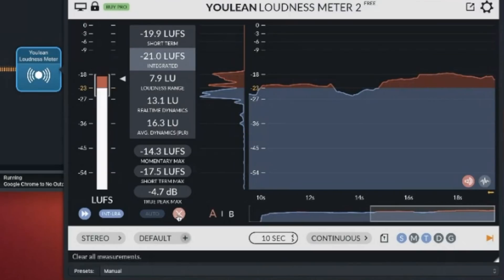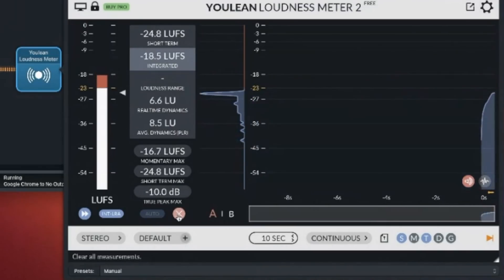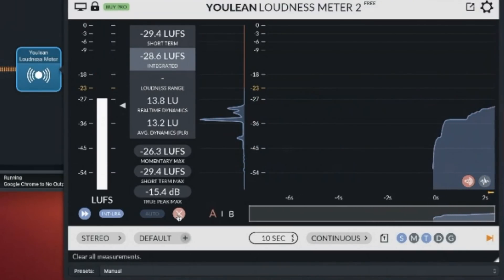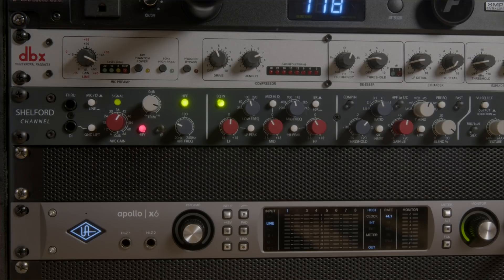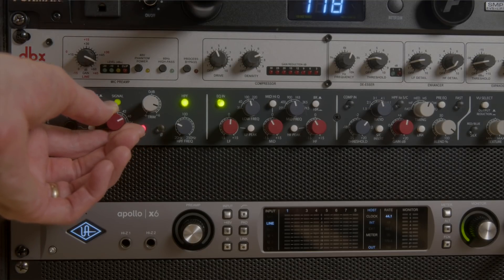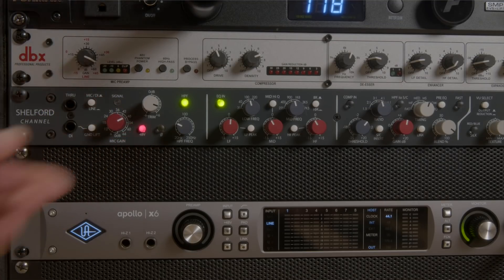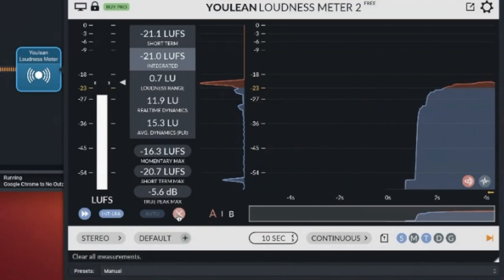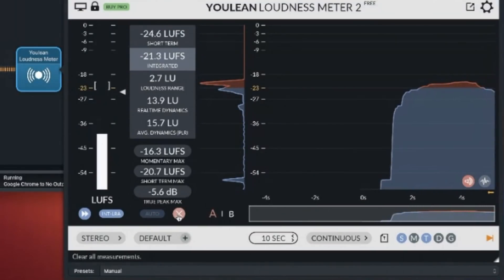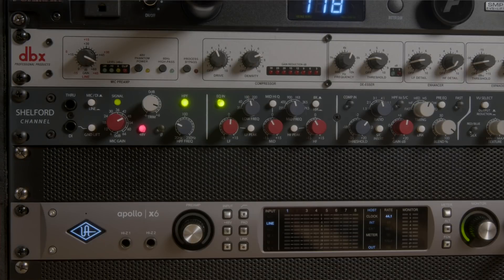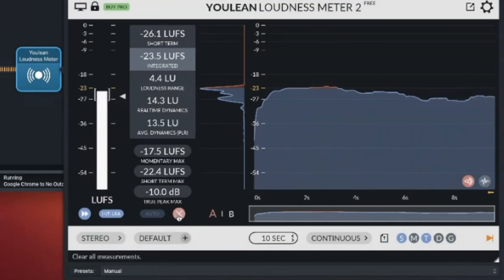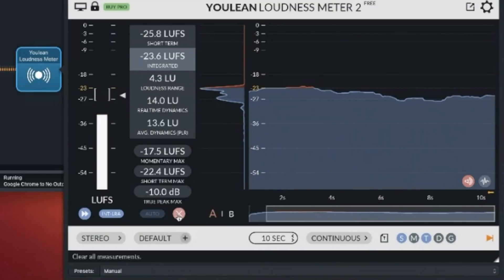If they're coming in not quite as loud as -23 LUFS, they may need to increase their gain or input level on their microphone, or move a little bit closer to it. If they're coming in too loud, they may need to back off the microphone just a touch or turn the gain down. Once that person is at -23 LUFS, they mute and it's the next person's turn.